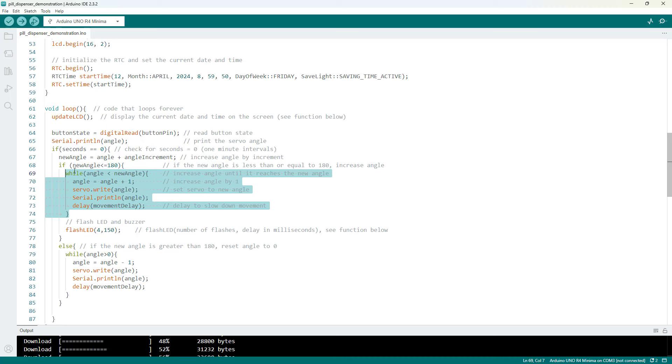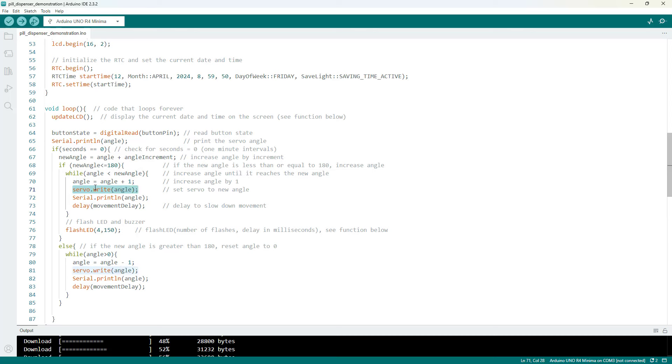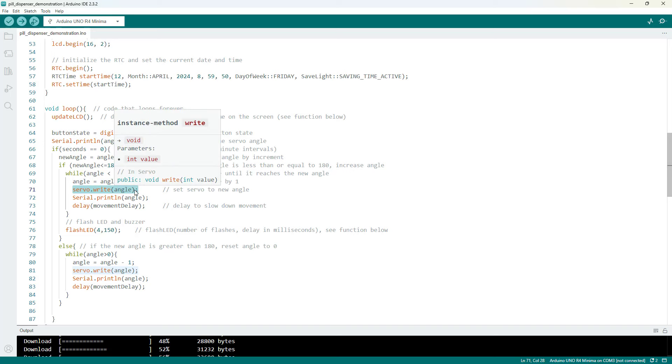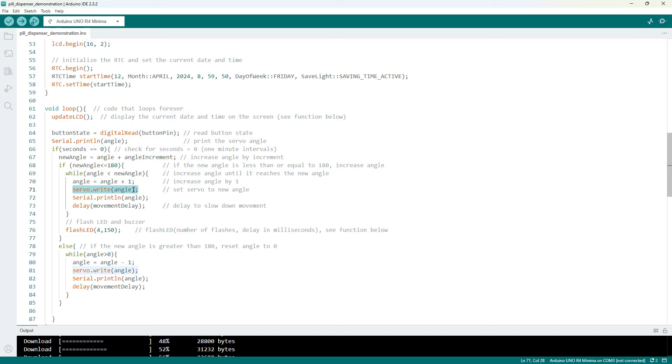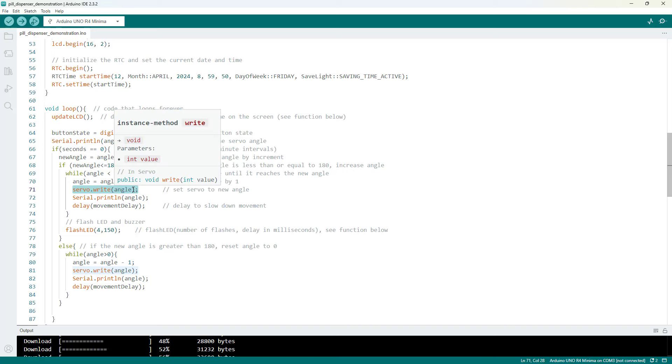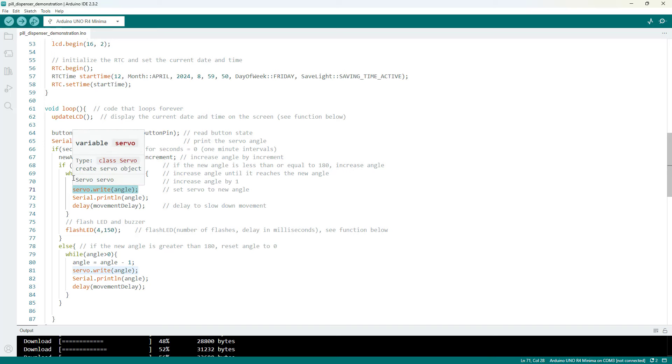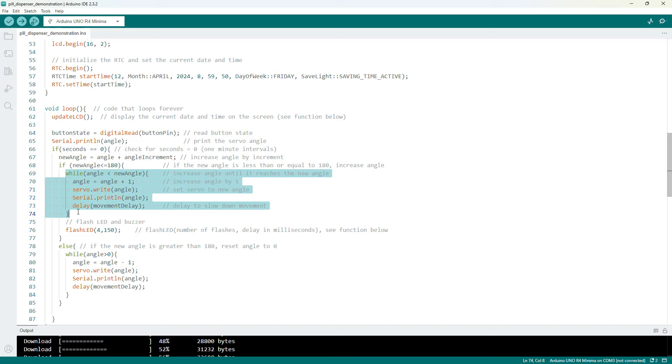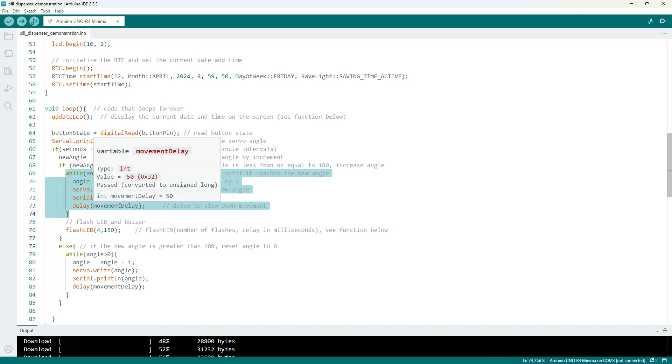So the reason for this while loop is that we are only moving the servo one degree at a time and we have a delay to slow it down. You could do this just with the servo right command without the while loop but then the servo motion is going to be very fast and jerky. It's just going to move to the new position as quickly as it can and potentially toss your medication around. So you probably don't want that. So this while loop helps slow things down.